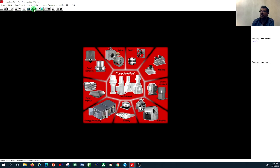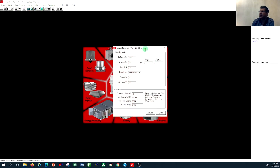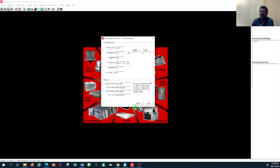Other features the software offers include a duct design quick calculation tool. You press the duct design symbol and it gives you a quick calculation feature. You determine your CFM, duct dimension — whether it's a round duct or a rectangular duct — the dimension, the length of the duct, and you can also determine the roughness of your duct type, the altitude, and the temperature.